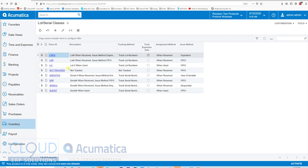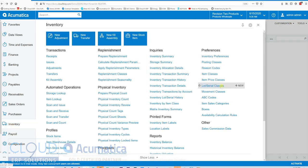What you can see here is a list of lot and serial classes. Lot and serial classes can be created to define exactly how you want to track lot and serial numbers. If we click on our inventory menu, this is where you find it — under inventory preferences, lot and serial classes.